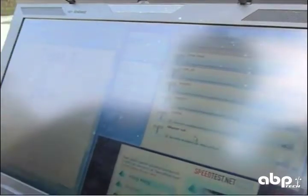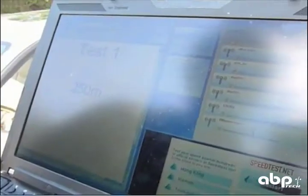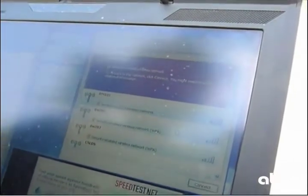This is test one. We are 250 meters from the access point. The first thing we do is connect to the access point where the SSID is LTIVOIP.